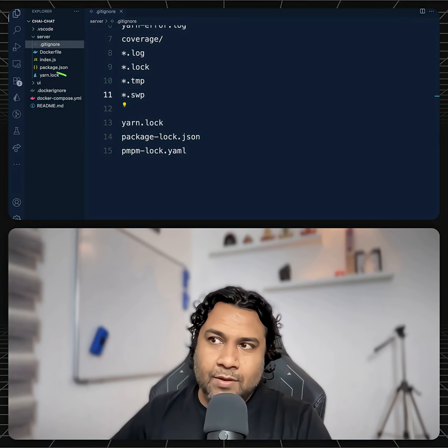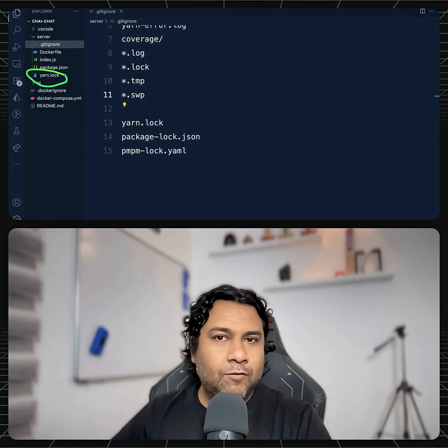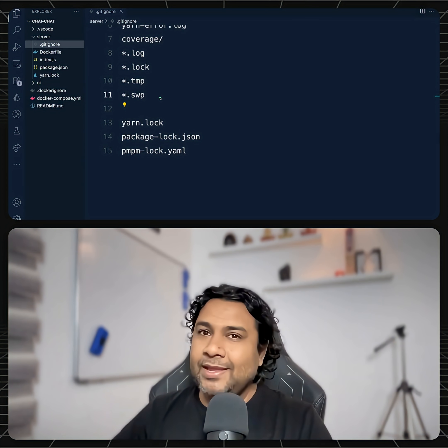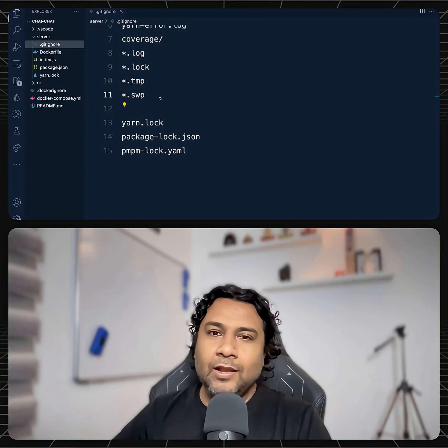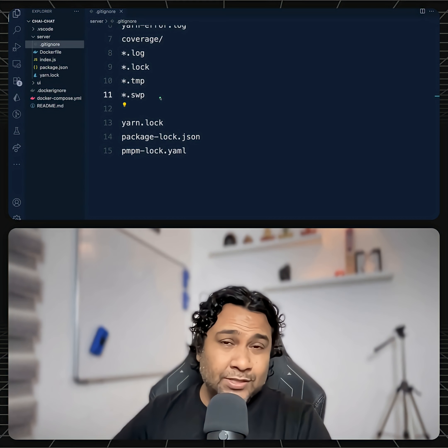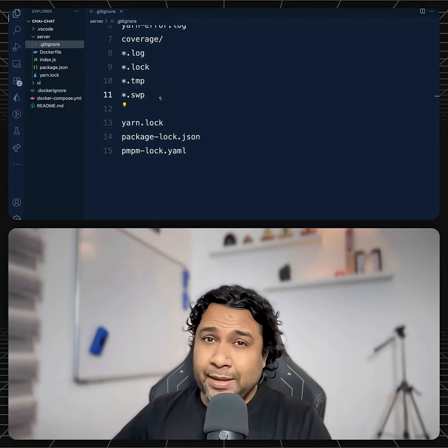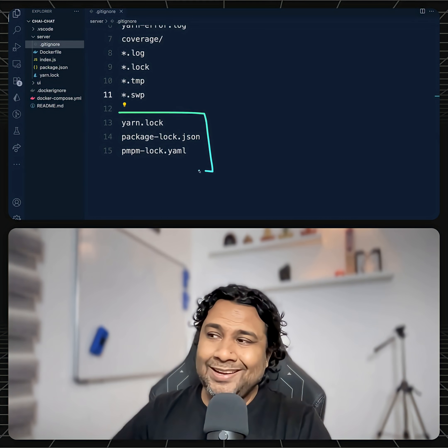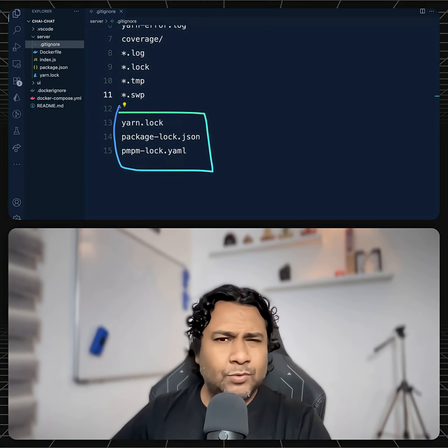Hello developers, a quick question. When you have a standard lock file, do you ignore the standard lock file, package-lock.json file, or pnpm lock file in your .gitignore? Do you do that?